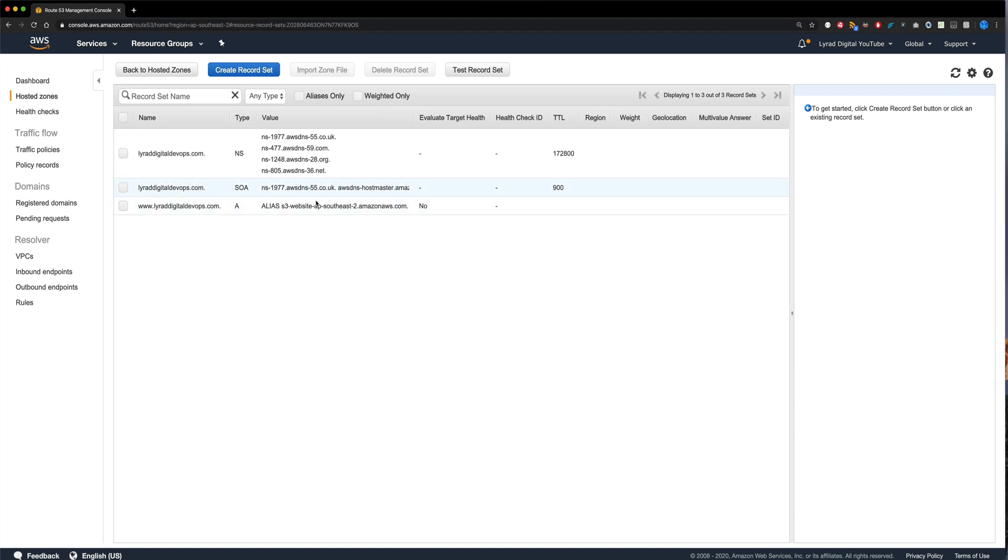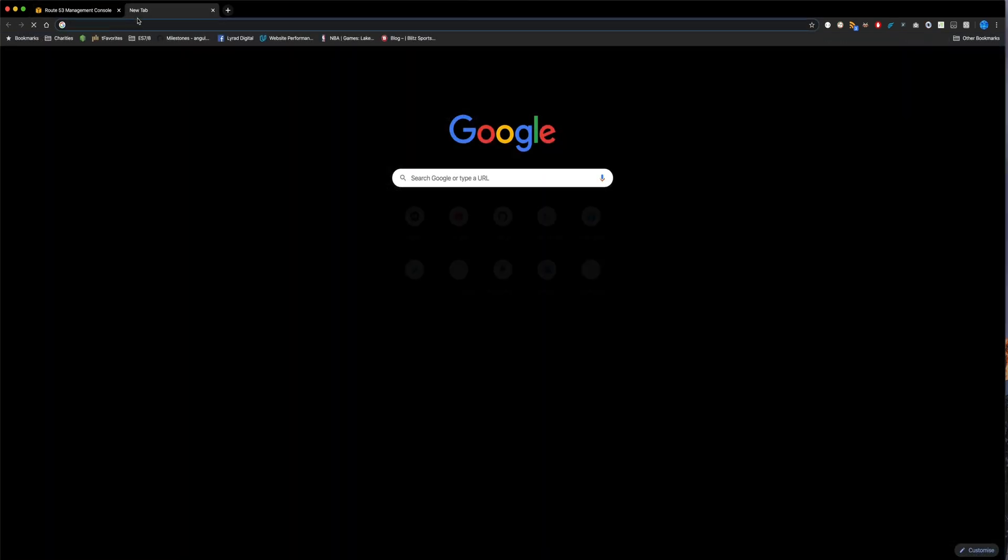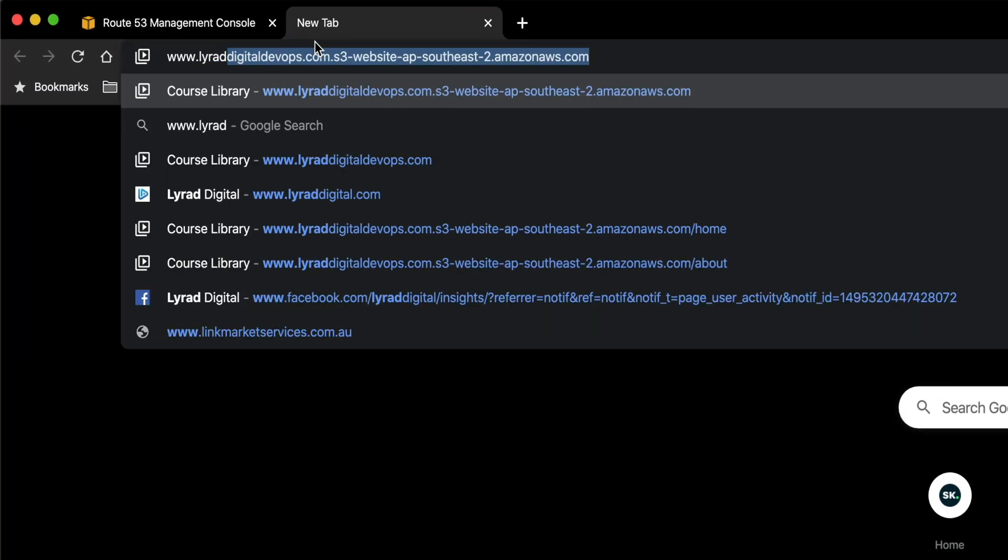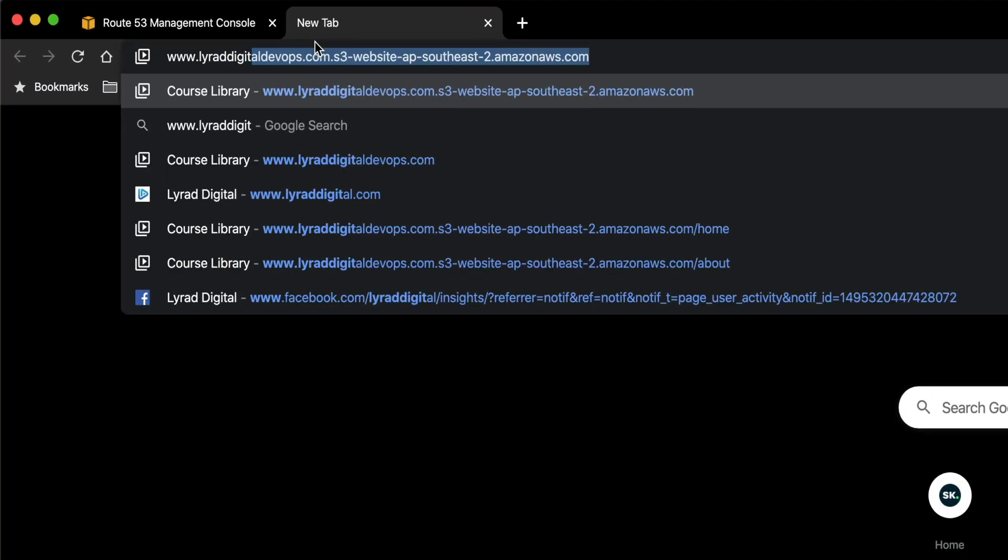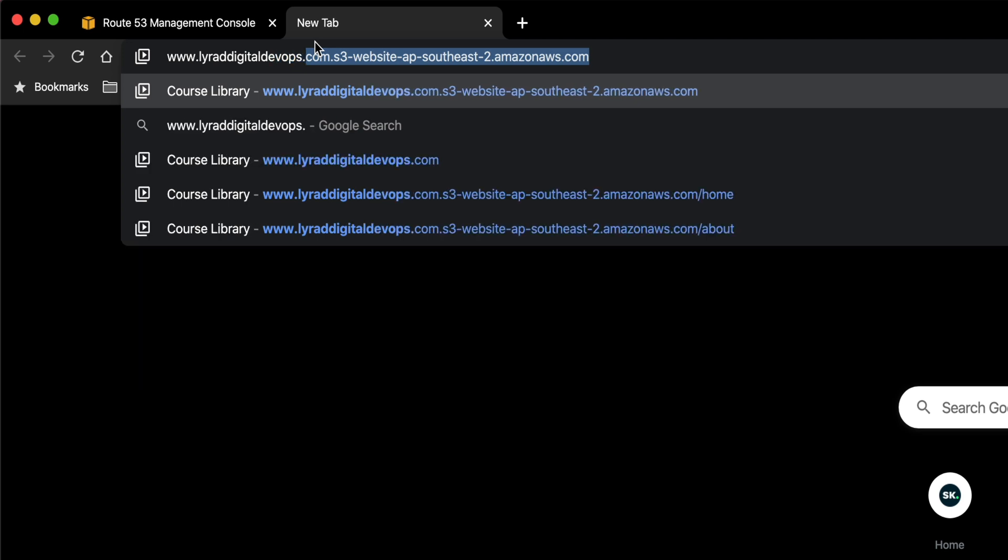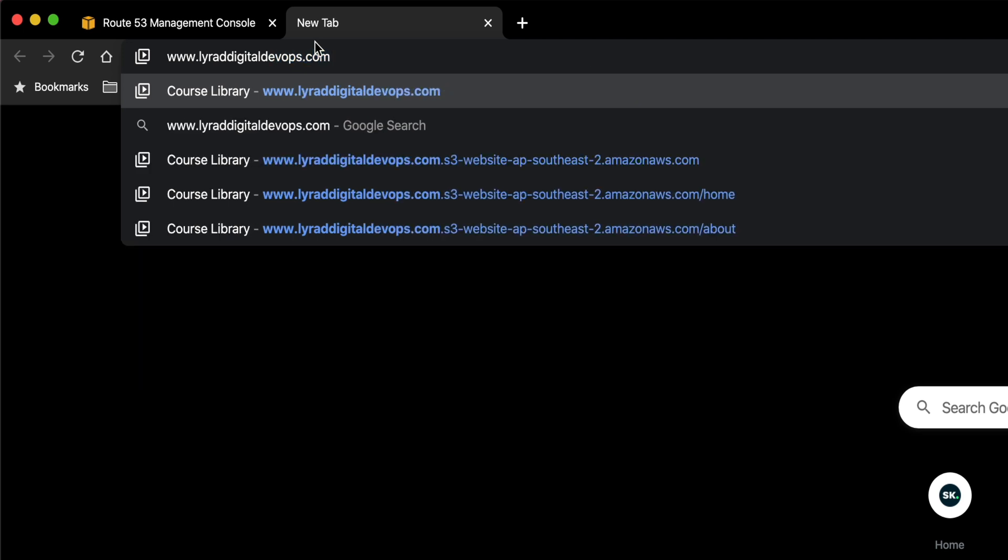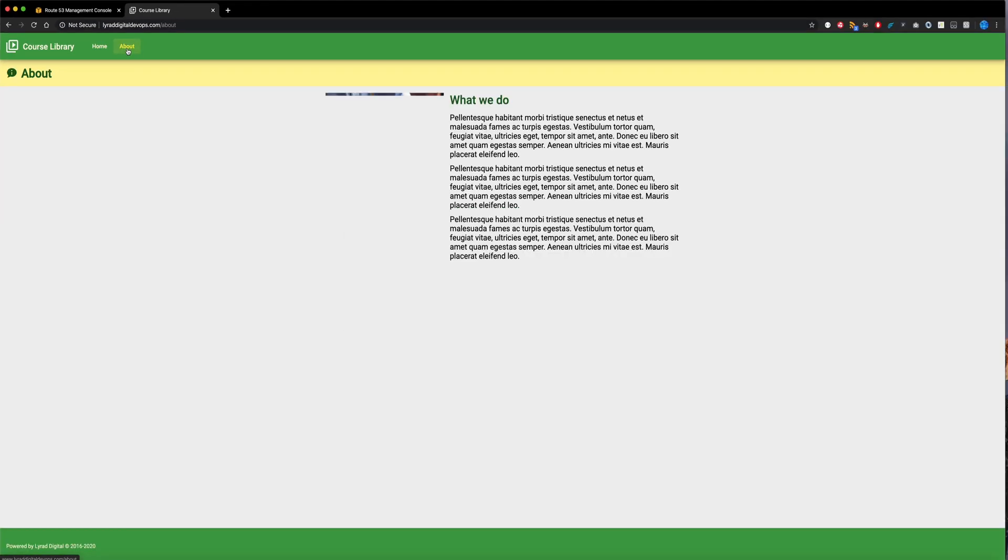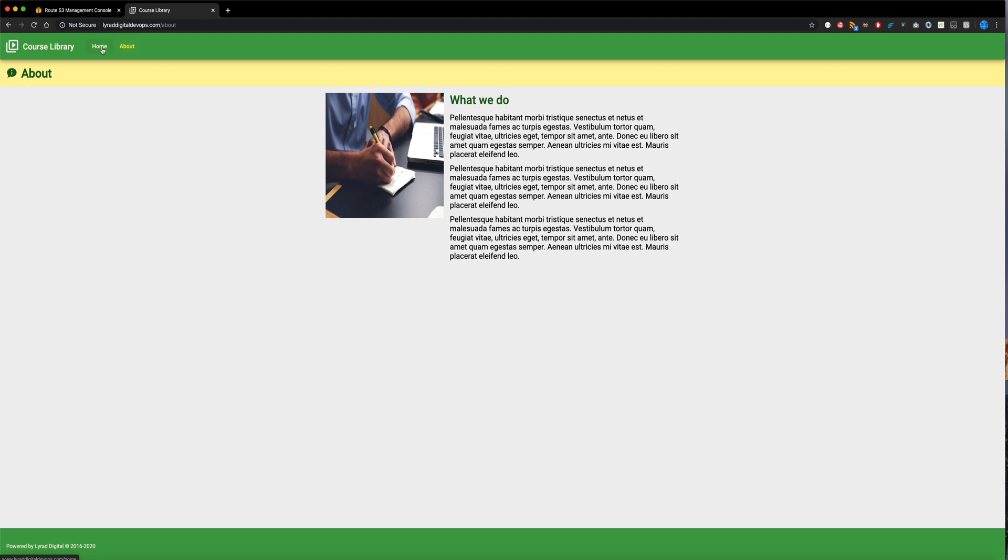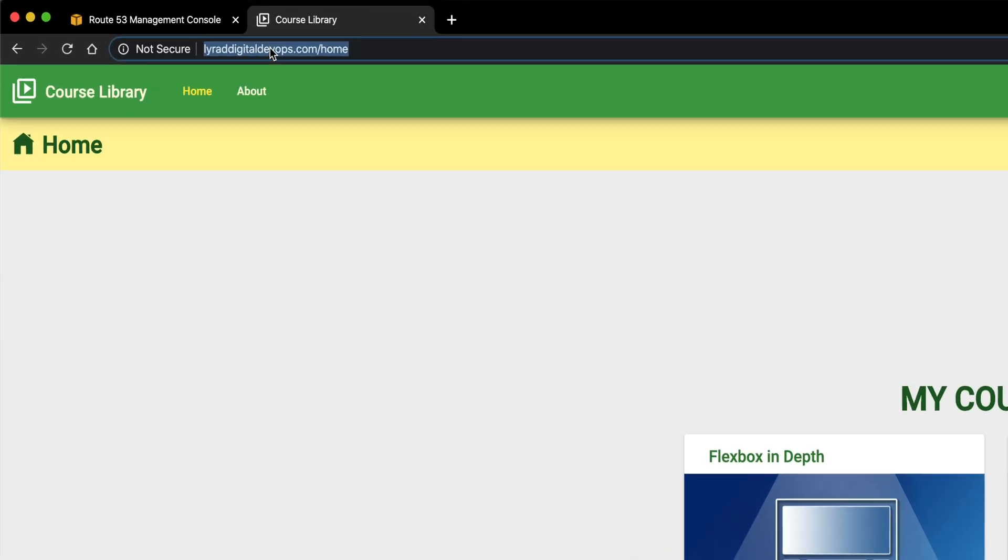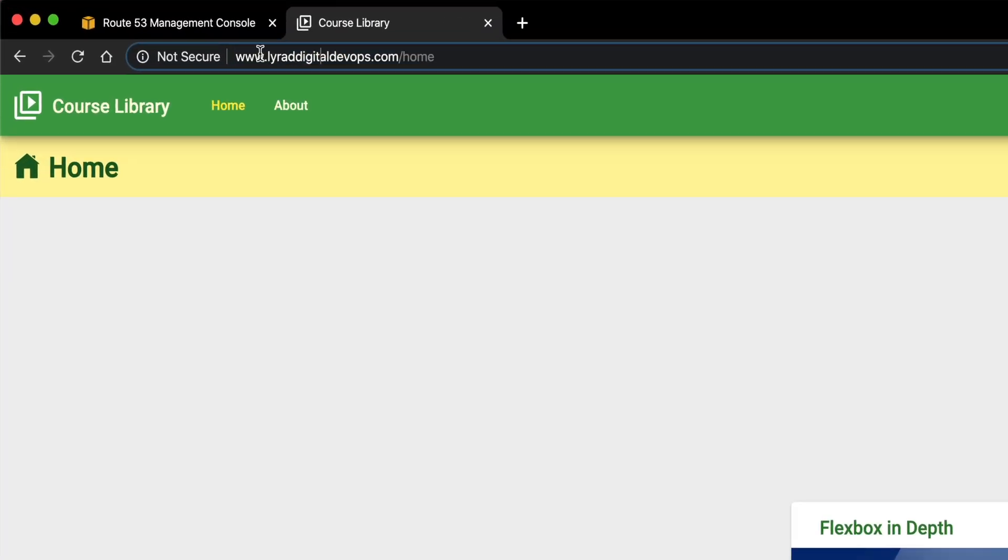Now, once that's done, it will take a little bit of time to propagate. For me, this took about five minutes, but it can take up to 48 hours. But eventually, you'll be able to go over to your browser and put in the domain that you just added. And everything should just work as expected. So as you can see here, I've now got my website working under liradigitaldevops.com. Well, in fact, it's www.liradigitaldevops.com by Chrome Master. So now you can see it's over here.